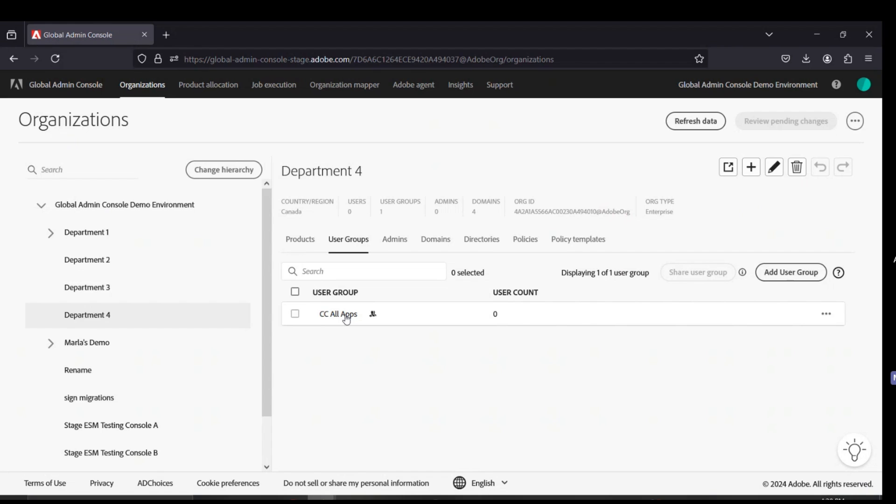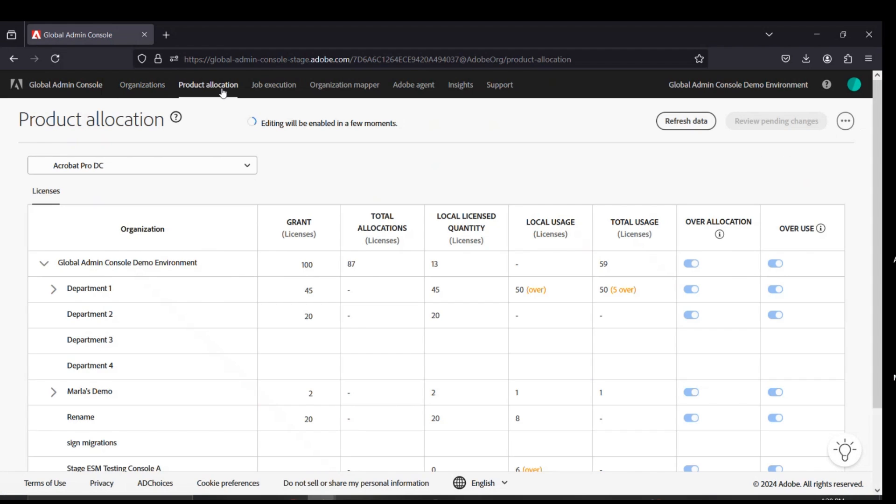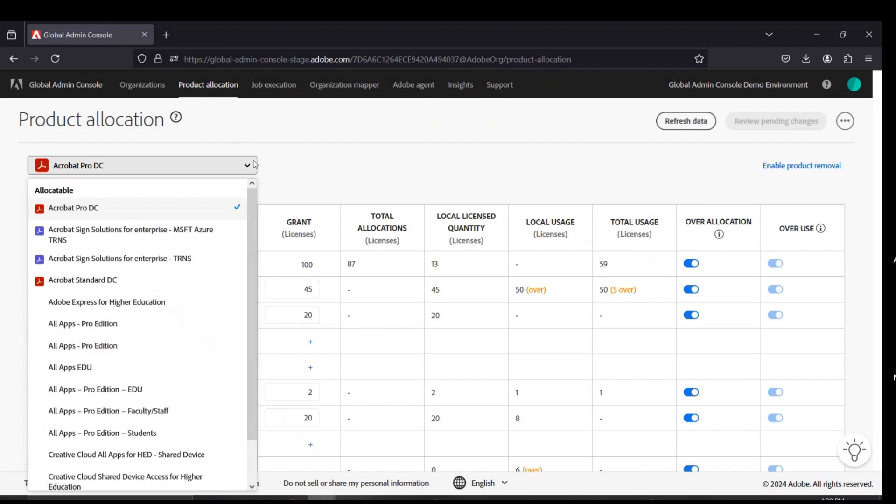Now, we'll look at the next tab, which is the product allocations tab. The product allocations tab is where Global Admins have insight into all of the license quantity that was purchased on their contract. By leveraging the branch sign, here is where our global admins would identify any products affiliated with their agreements.